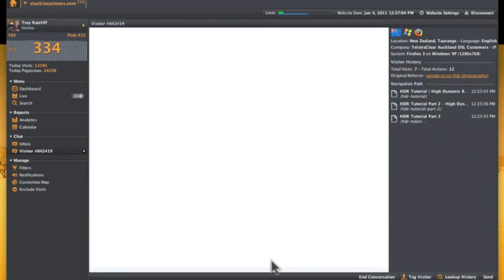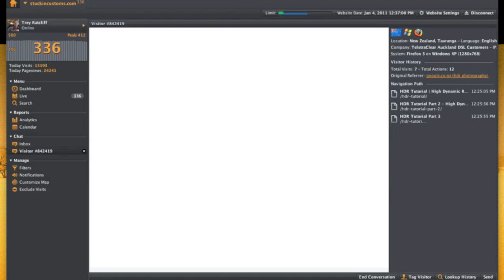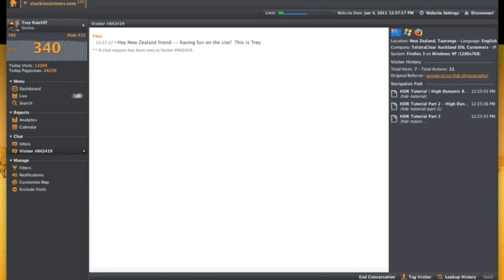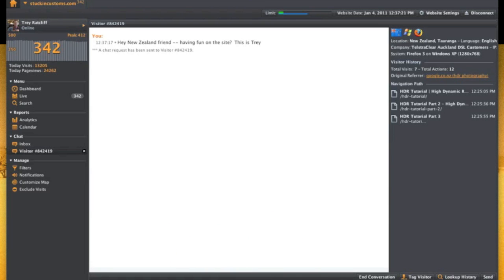And so I just clicked chat. This is kind of cool, although it's a little bit freaky, I guess, in that I can just start chatting with this guy. And it's a pop-up in his browser window, no matter what browser he has. So I just said, hey, New Zealand friend, having fun on the site, this is Trey. I don't do this very much. But you know, I guess if you have the kind of site with a lot of customer service or something, it could be kind of cool.